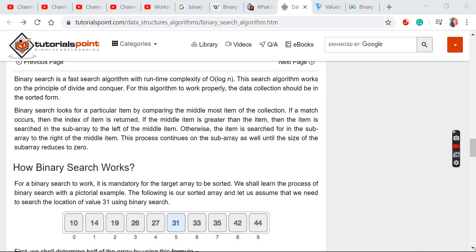Hi, hello students, how are you all? Hope you are all doing well. Today we are going to see binary search in data structure.